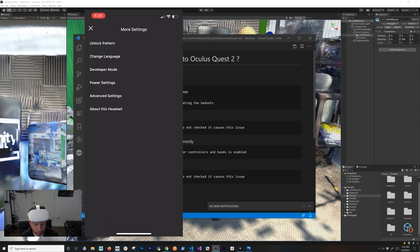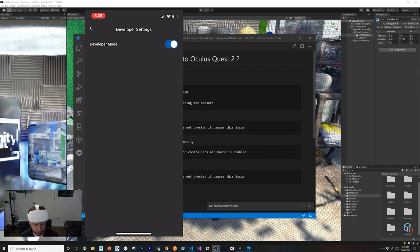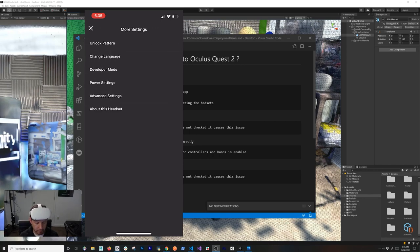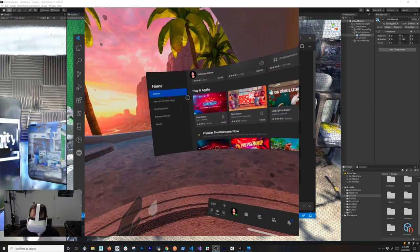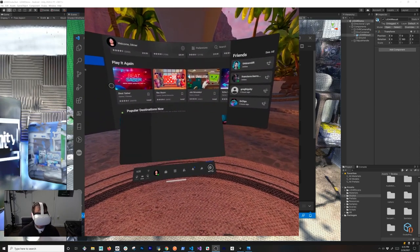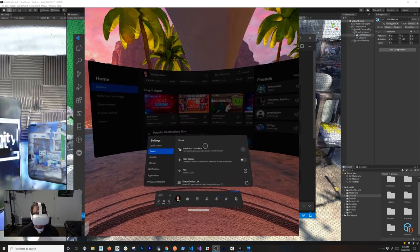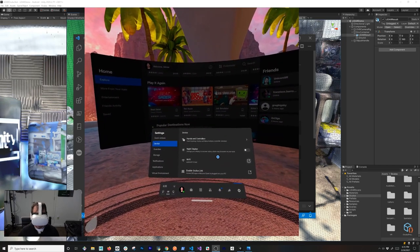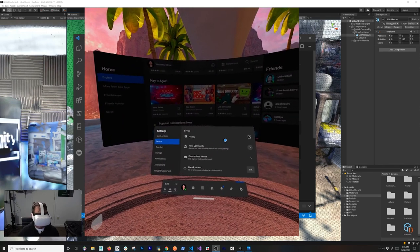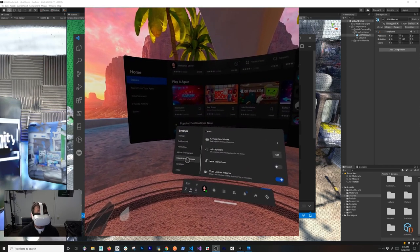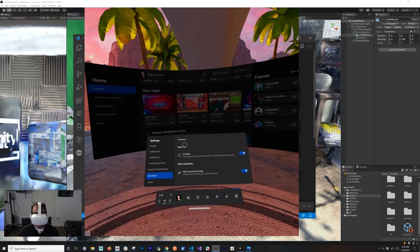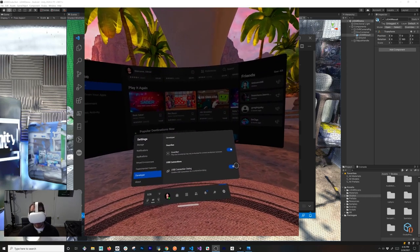Once connected, go into More Settings and then Developer Mode and turn Developer Mode on. Once it's on, you'll have the ability to enable the USB option. On the device itself, go to Settings, then Device, and scroll down to Developer. Make sure that the USB Connecting Dialogue is set to on, so that whenever a USB cable is connected to your Oculus Quest you'll see a pop-up.